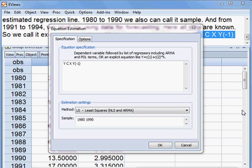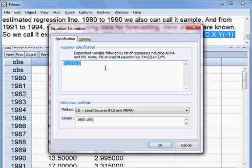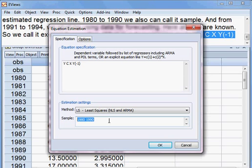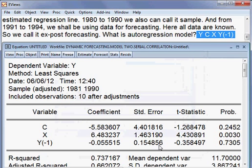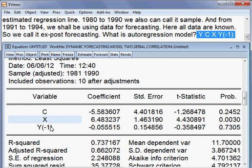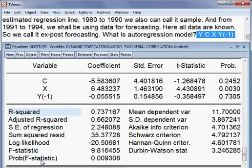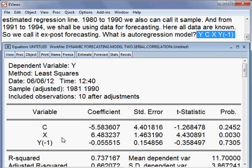Now we shall estimate this model. This is an auto-regressive model, or dynamic model, with data from 1980 to 1990. So I press OK. This is the result of the estimated regression model and the dependent variable is Y. We have two independent variables, and our plan is to forecast the dependent variable from this model.